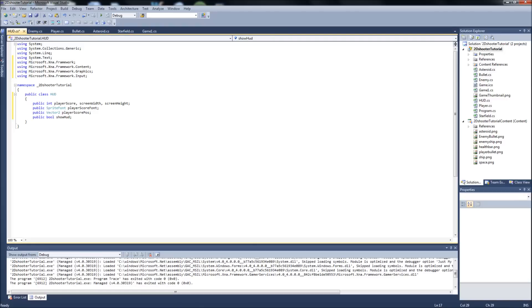The ShowHUD bool - what I'm thinking is some people don't really want to see all that text on the screen all the time, it might get in the way of your enemies. What we can do is later on make the tab key toggle the HUD to show or not show. I just thought that might be helpful later on.